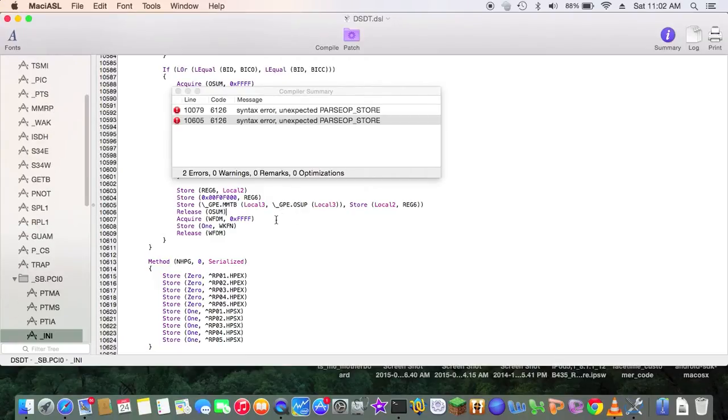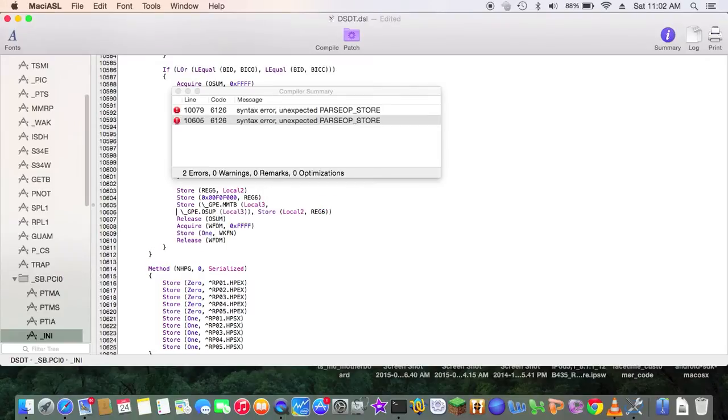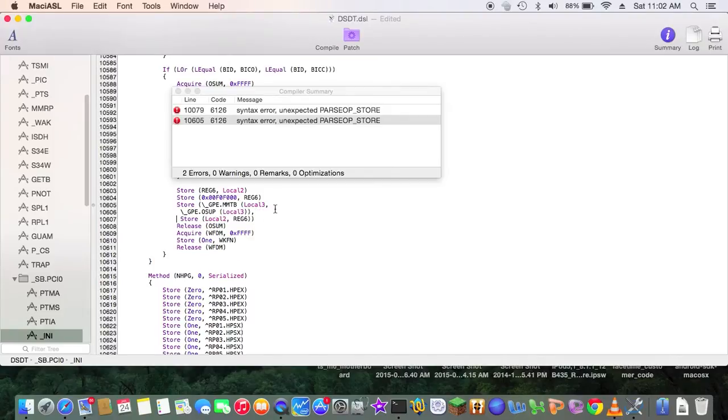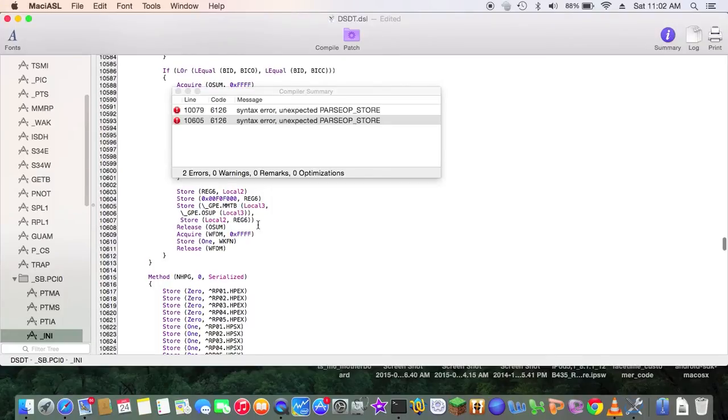So first, this guy goes down one line and then one more line. So we have to fix the syntax of this. This one right here should have a comma.